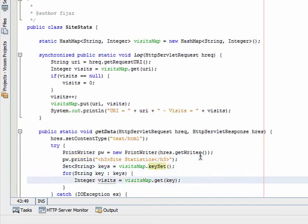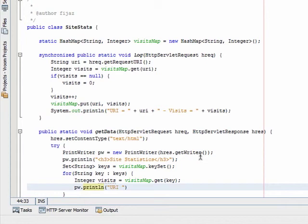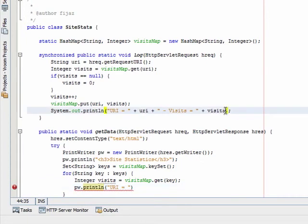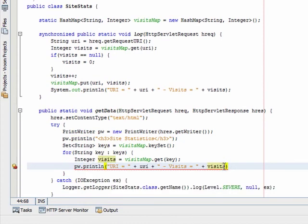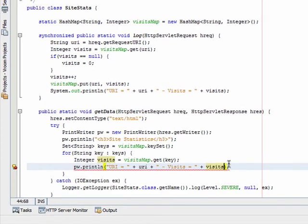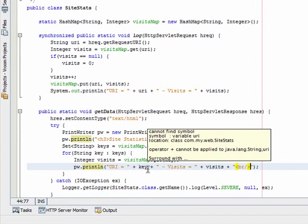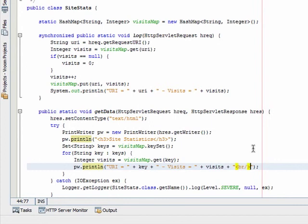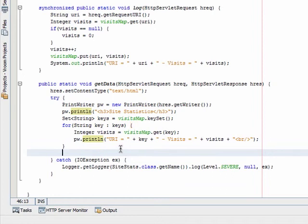For every visit, let's print URI equals, and instead of URI just put the key, and at the end add a break.